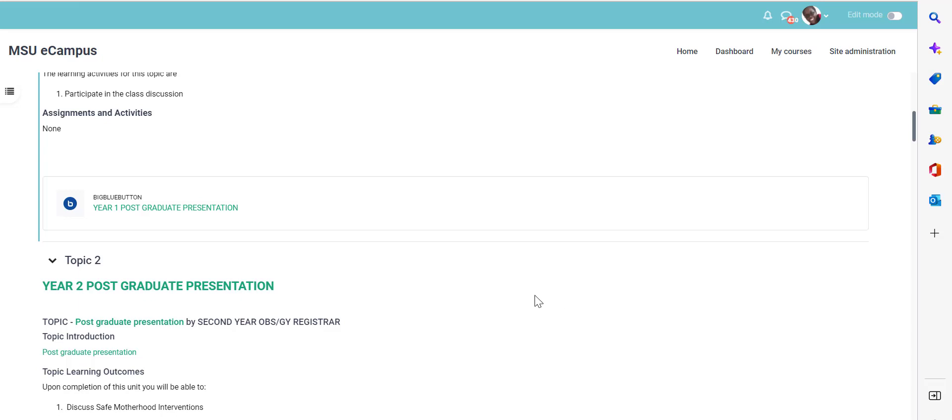After that, we are going to see how you actually start the session. And in starting the session, you will be able to record the session and after you've recorded the session, you're able to download these particular recordings so that you are able to repurpose it or use it for other reasons.